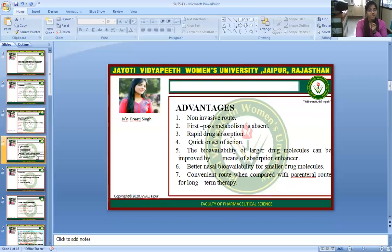The advantages of this nasopulmonary drug delivery system include: it is a non-invasive route, first-pass metabolism is absent, and there is rapid drug absorption. There is quick onset of action, and bioavailability of larger drug molecules can be improved by means of absorption enhancers. There is better nasal bioavailability for smaller drug molecules, and it is a convenient route compared to the parenteral route for long-term therapy.